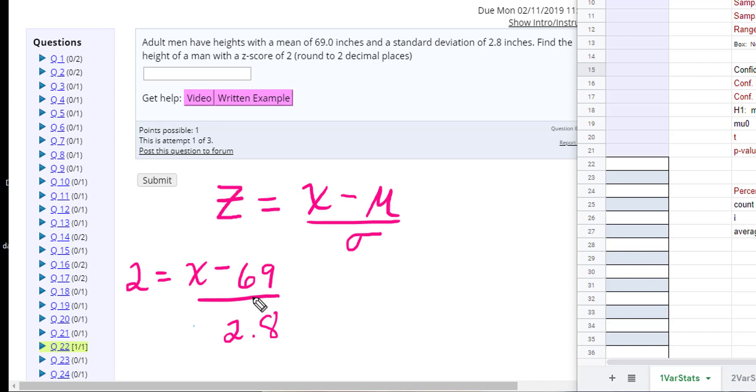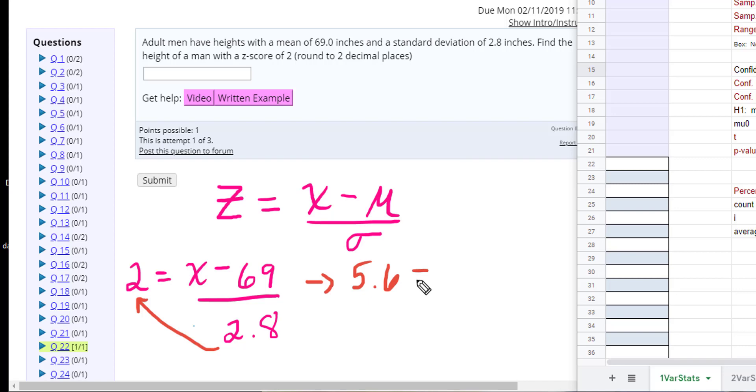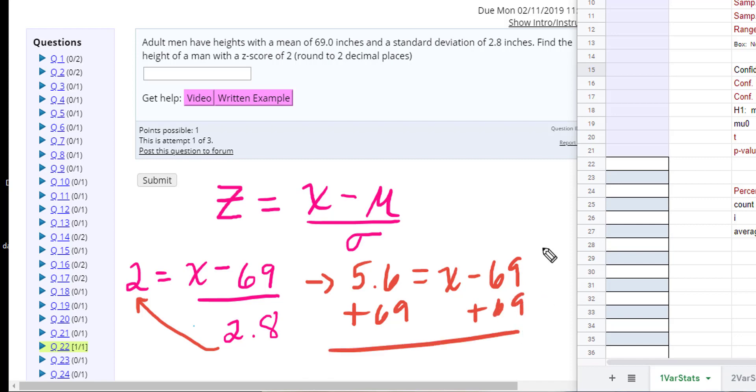All right, now hopefully you remember your wonderful algebra days. You can take this and move this over there and pick the calculator up and say 2 times 2.8 and you get 5.6 equals x minus 69. And then you add 69 to both sides to get that 74.6 is my value of x.